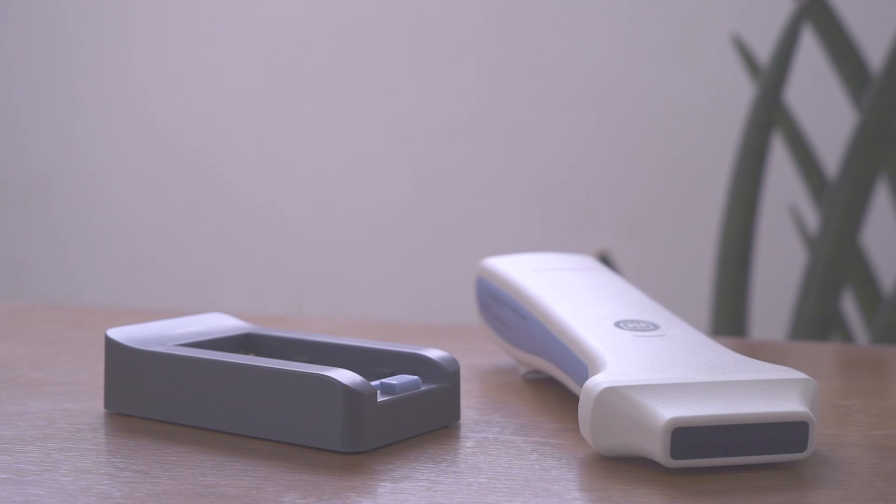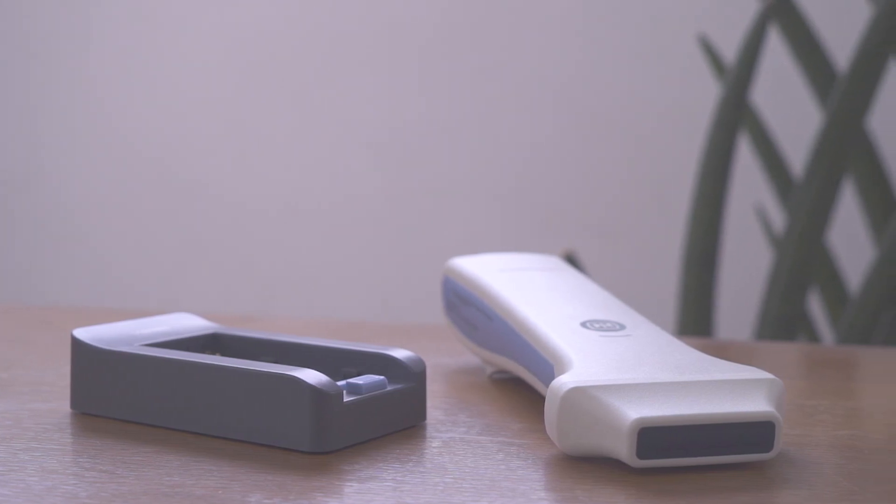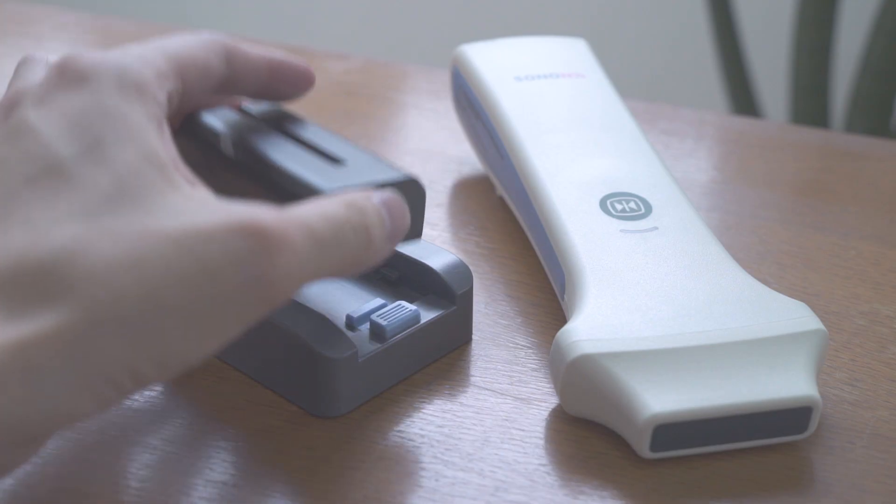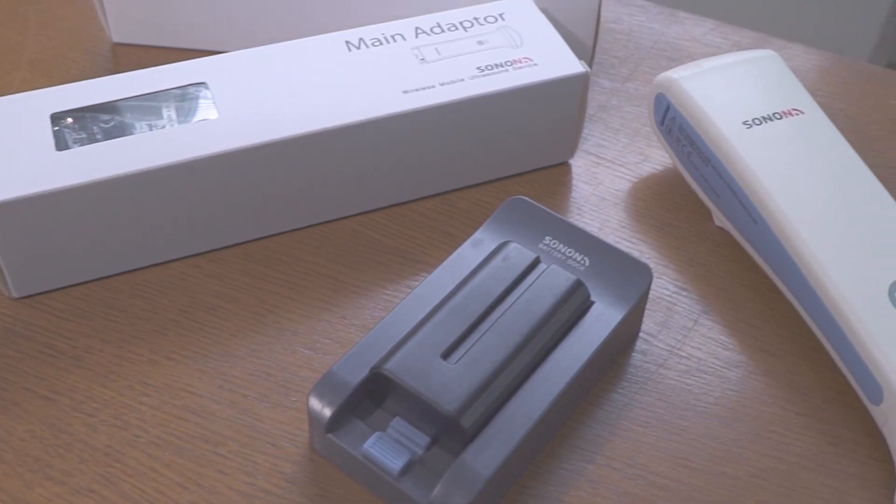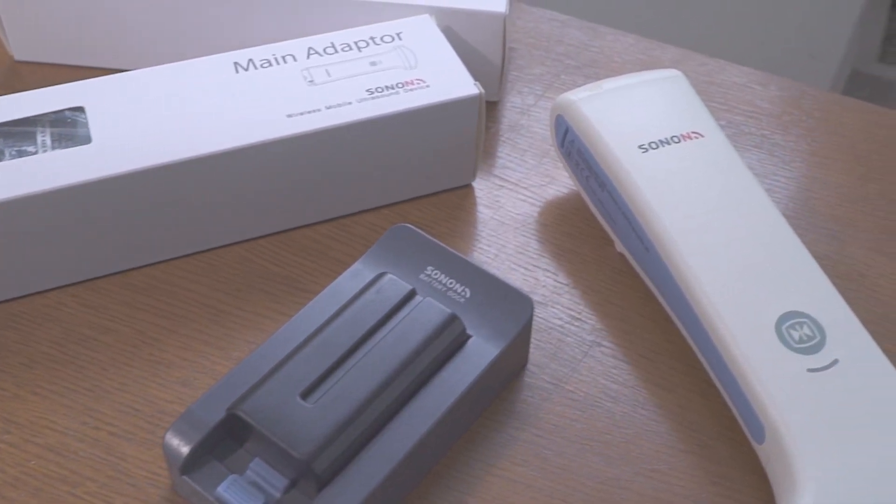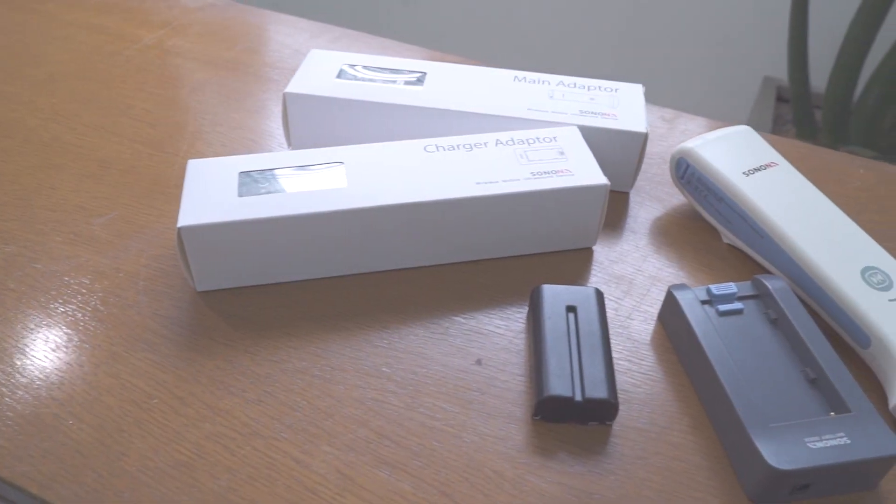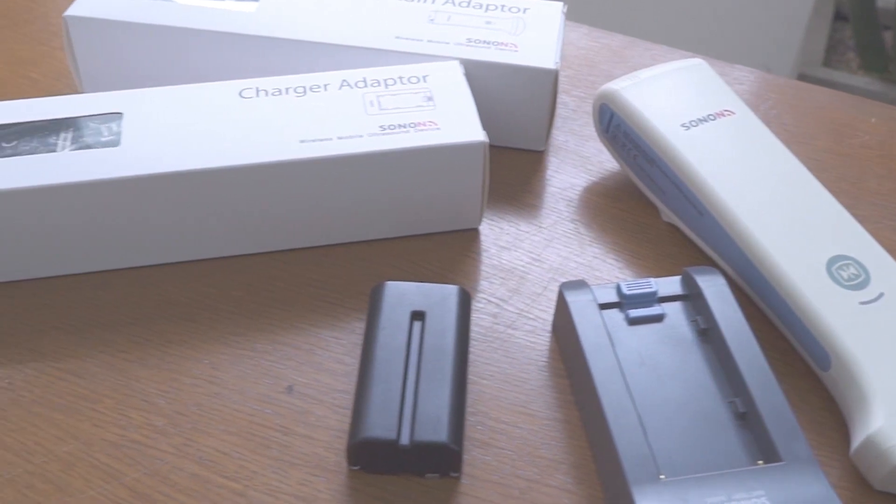Each package contains two replaceable batteries, chargeable battery dock and an adapter, with a selected type of probe that can last up to 12 hours of standby and 3 hours of continuous scanning.